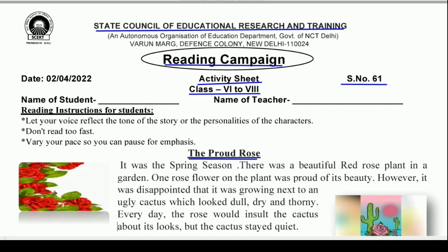Before we start the story, reading instructions for students. Aapke liye kuch reading instructions hain: Let your voice reflect the tone of the story or personalities of the characters. Jab aap is story ko padhen, toh aapki awaaz mein bhi is story ke characters ki personalities jhalakni chahiye — jaise wohi bol raha ho.